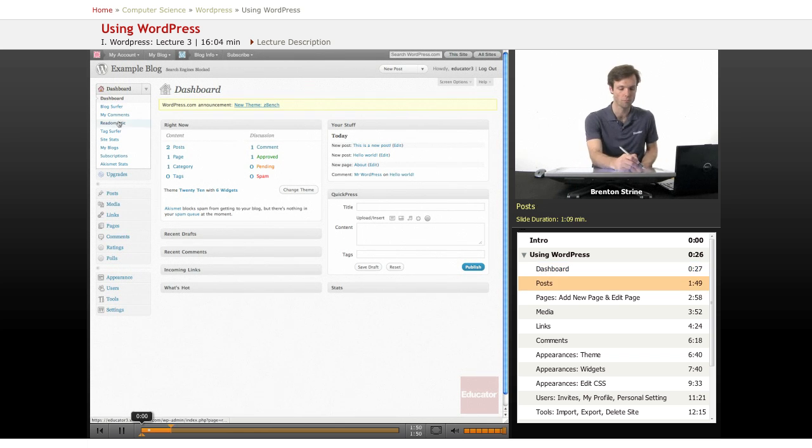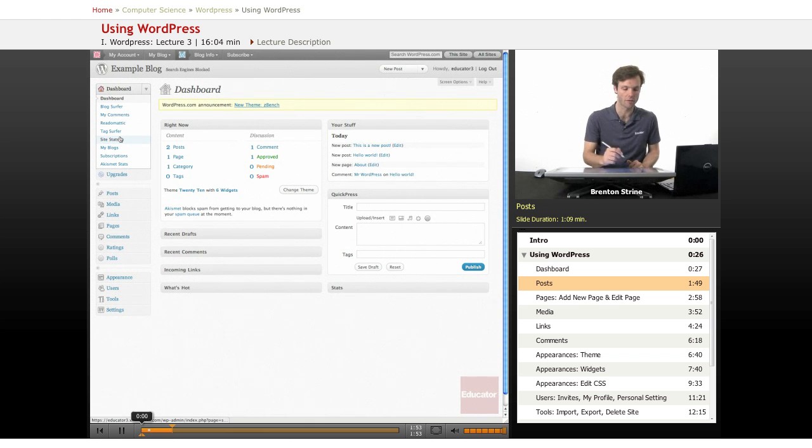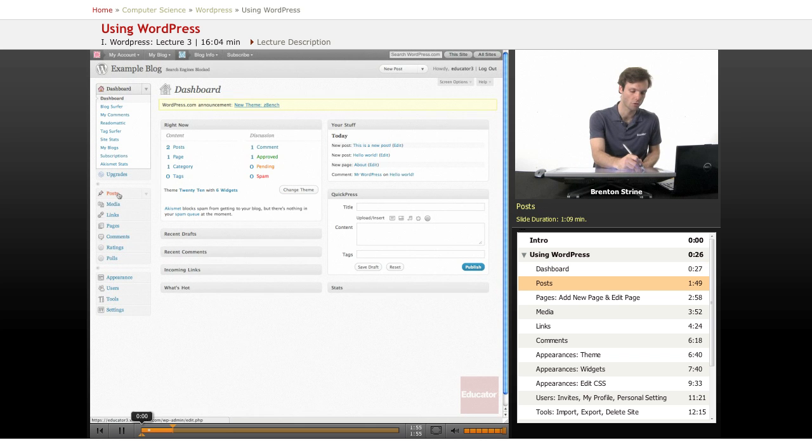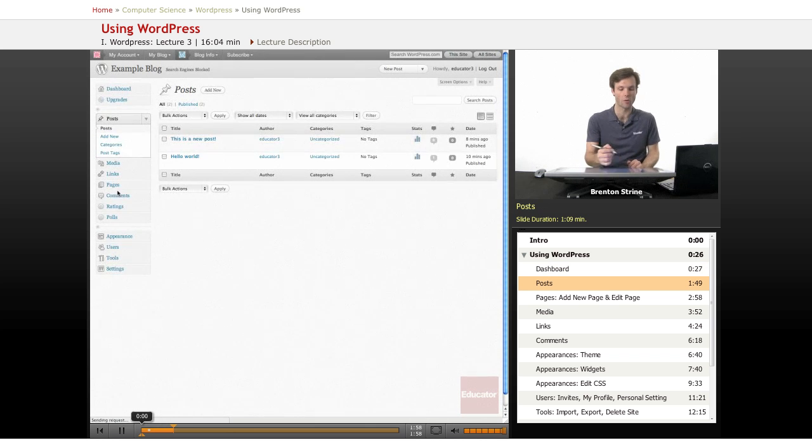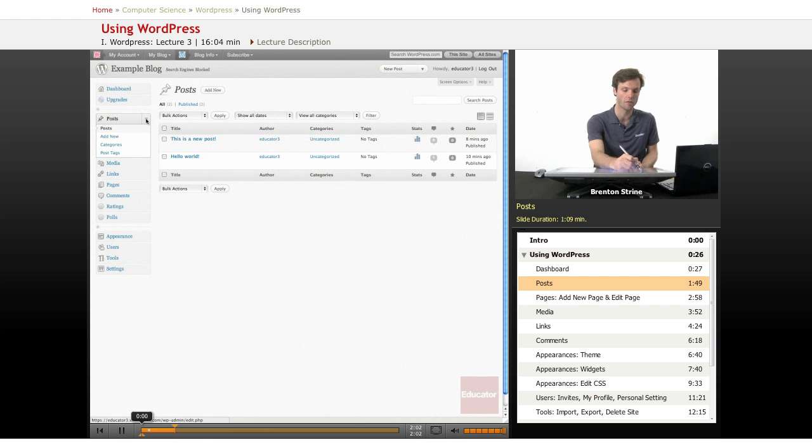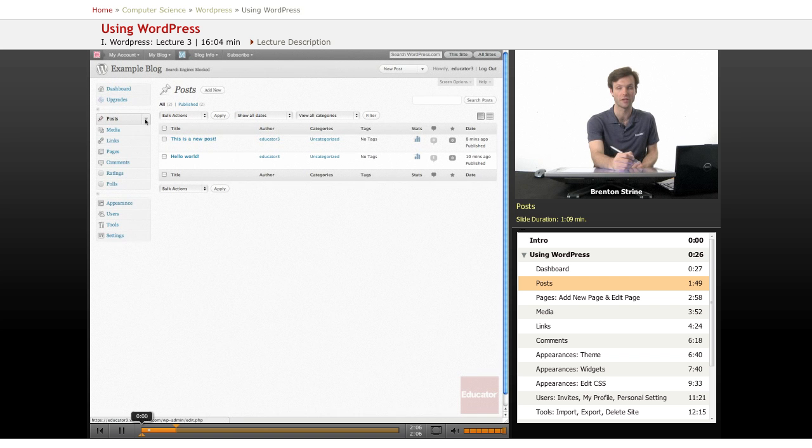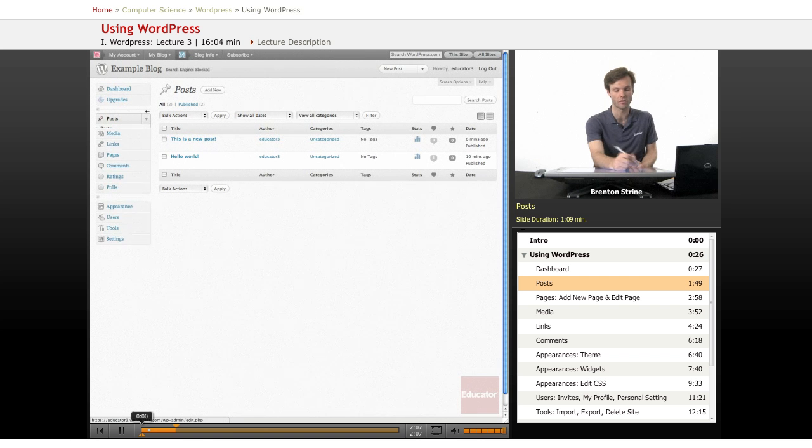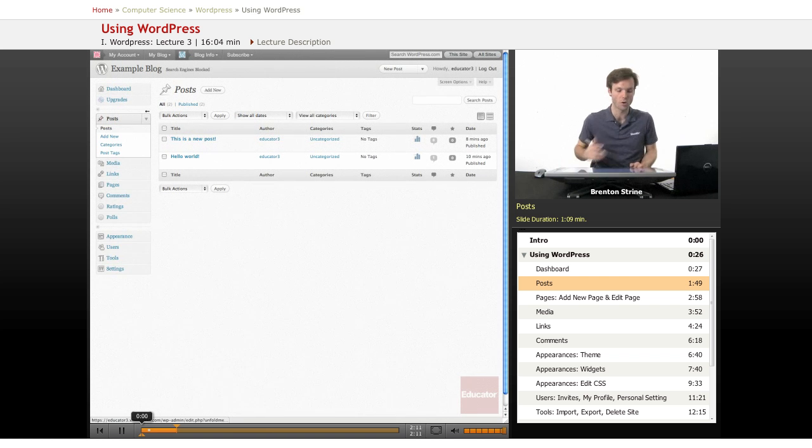And most of these other things under the dashboard are actually not that important and I'll just ignore them. So we'll go down to this posts section right here. And when I click on it, it expands the area underneath it. And this little down arrow will hide or show by default the different things in that category.